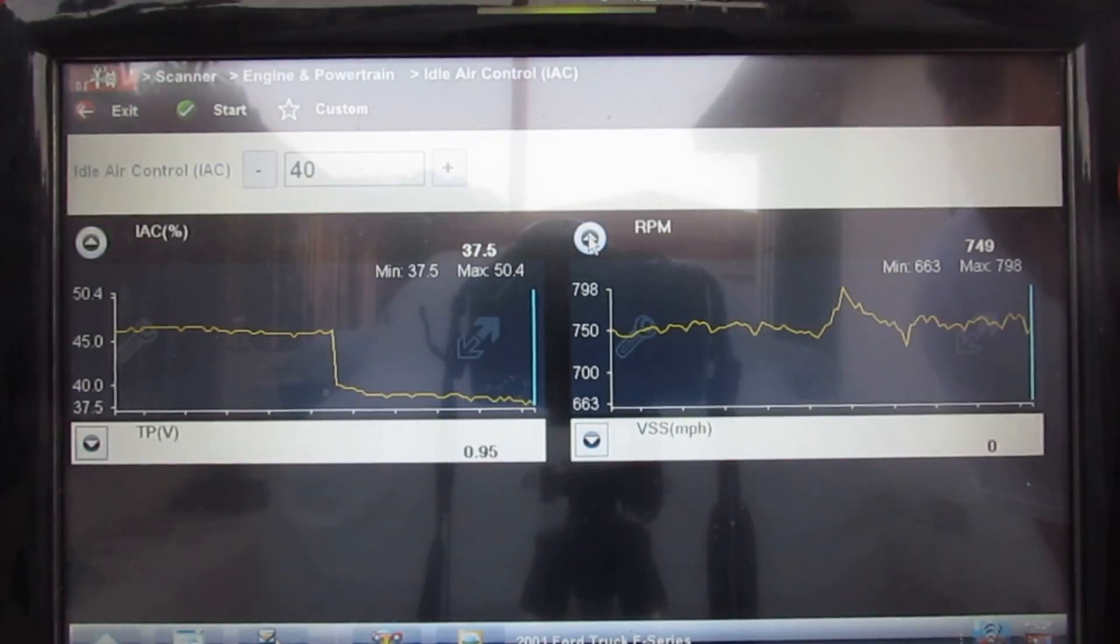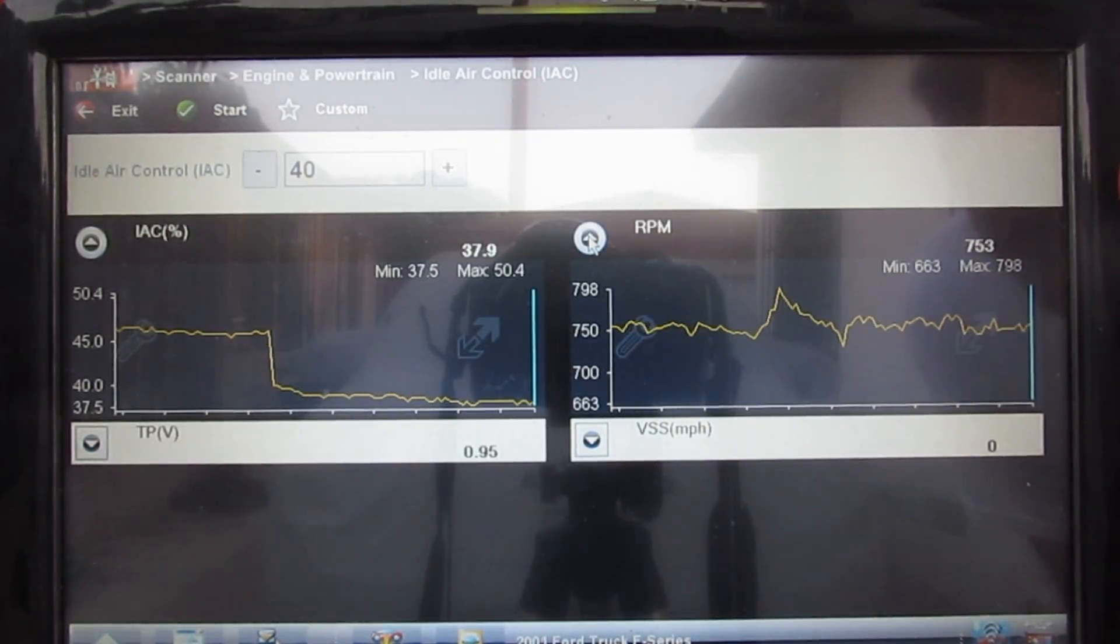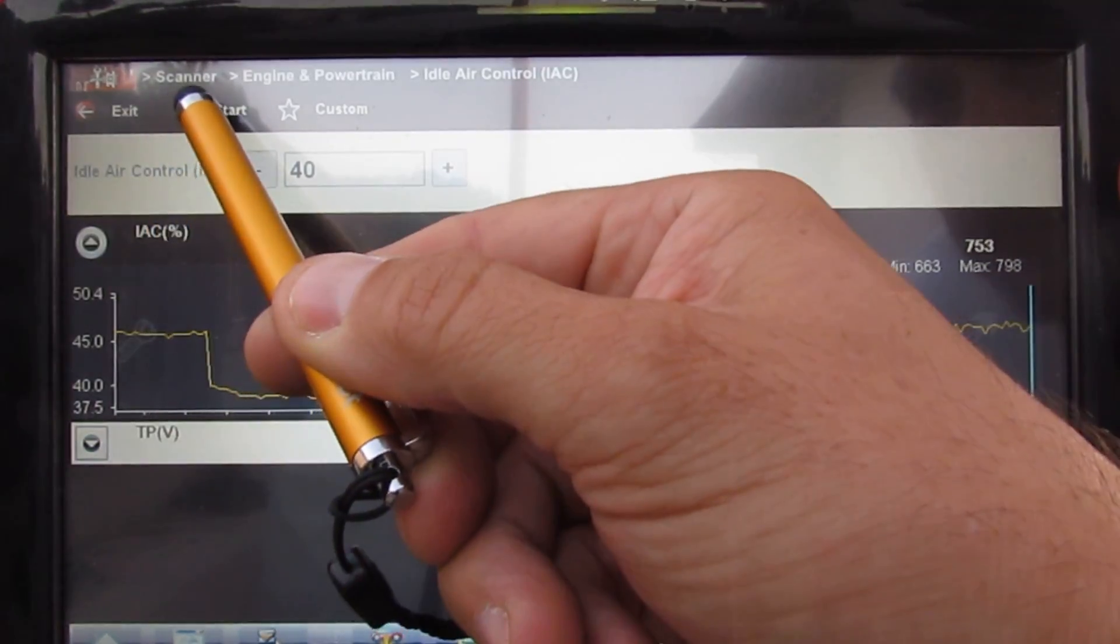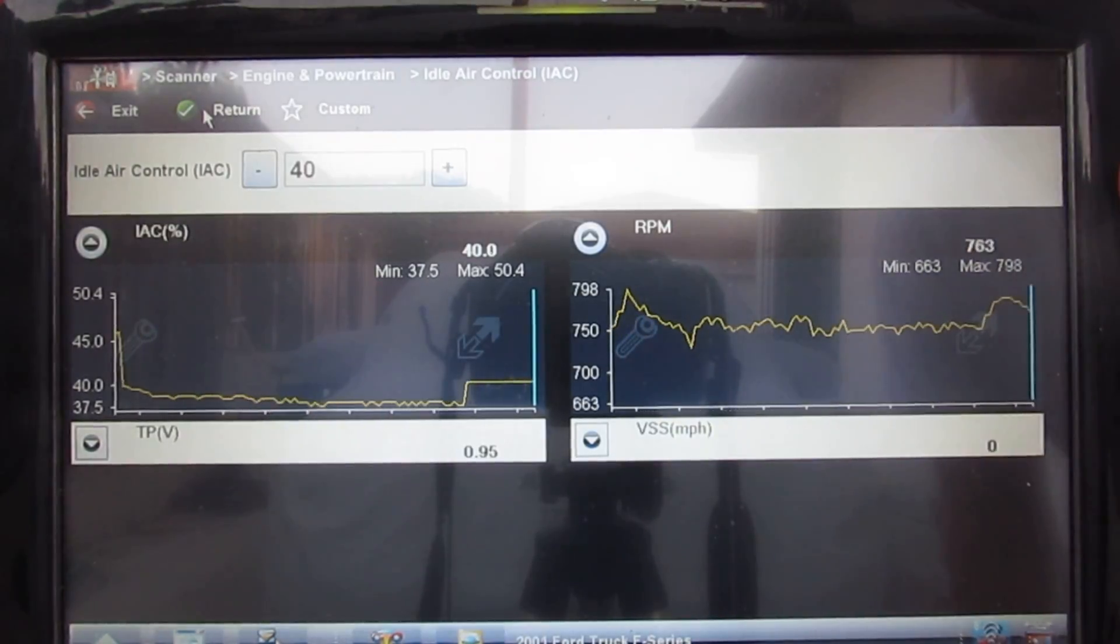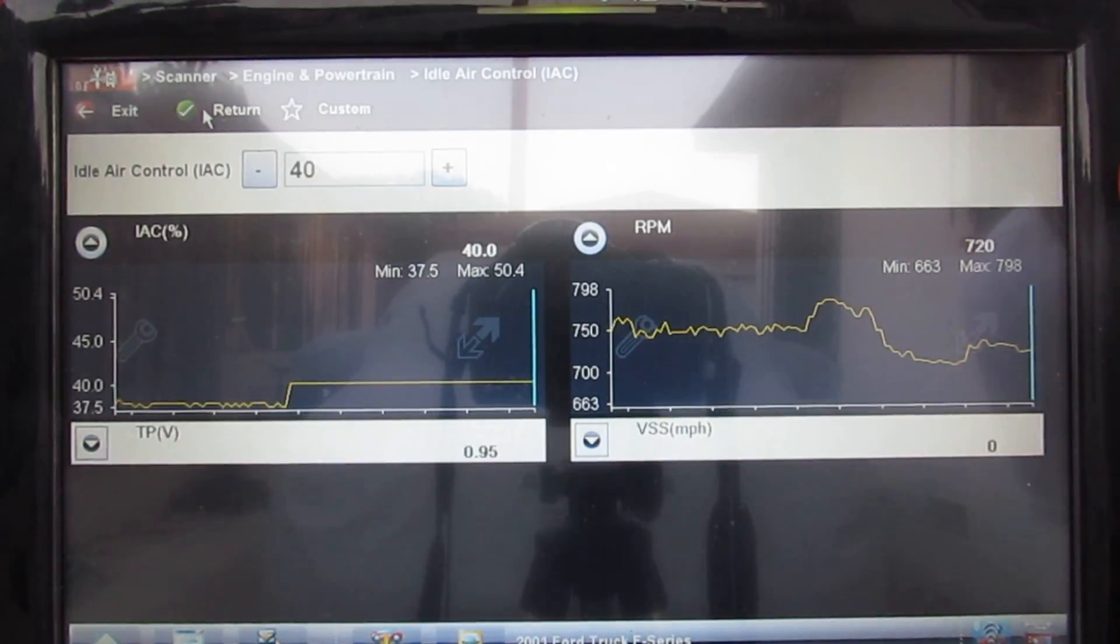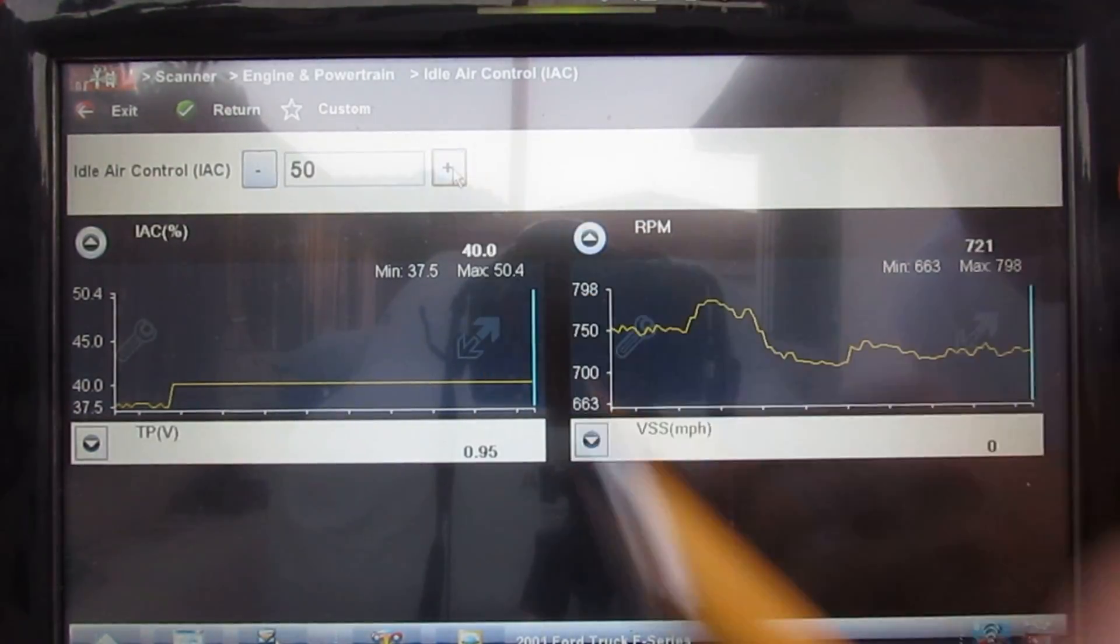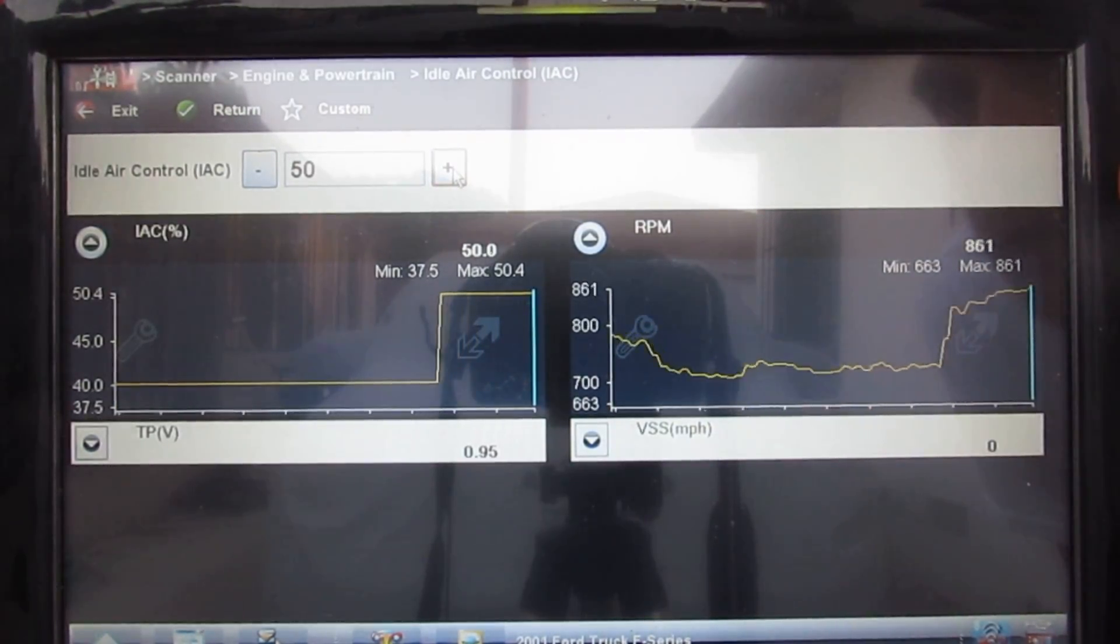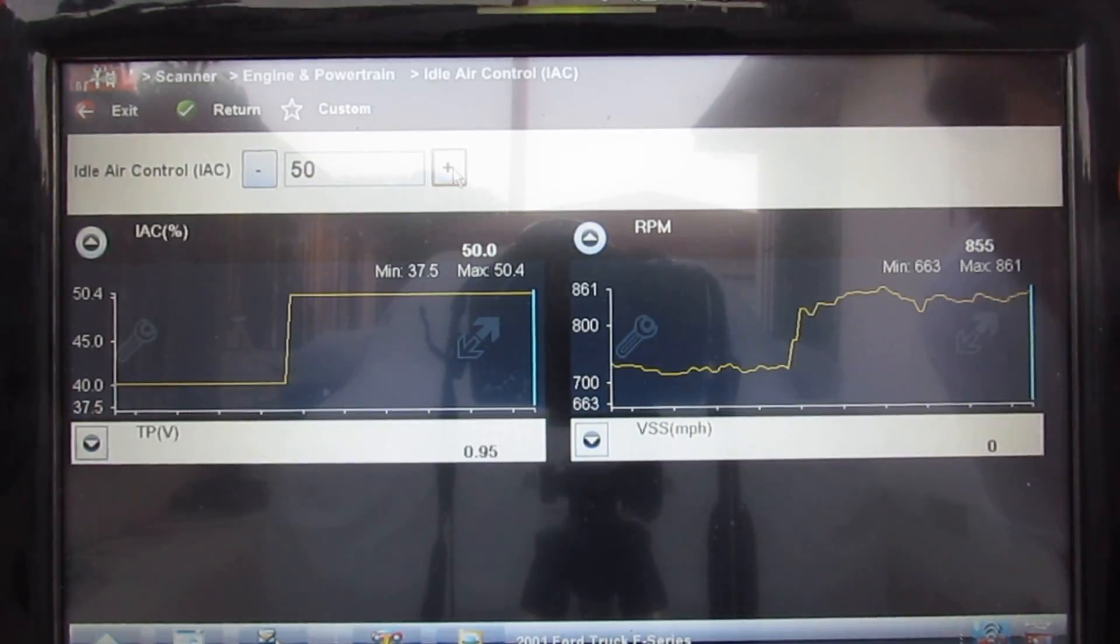I'm going to begin this test now where I'm going to be allowed to tell the computer to change the IAC percentage opening. I'm going to start the test. In other cars sometimes they allow you to go up by 1% at a time, in this particular case it's by 10% at a time. What do you notice? The IAC percentage moved to 50 and the RPM raised quickly and smoothly.